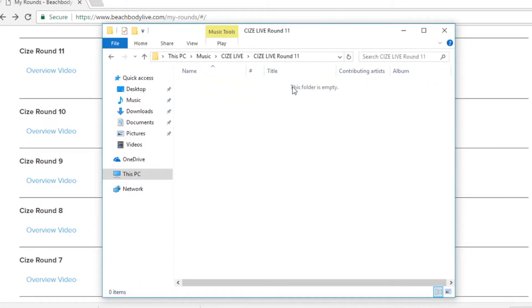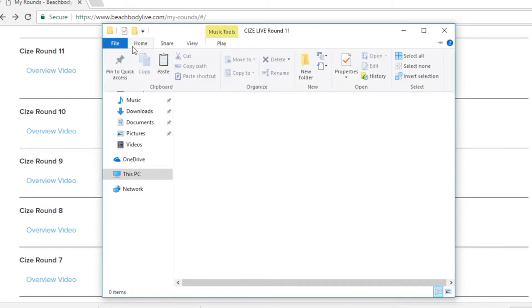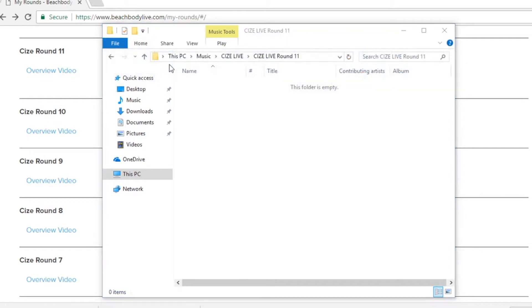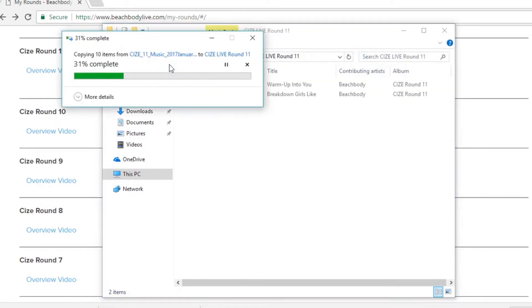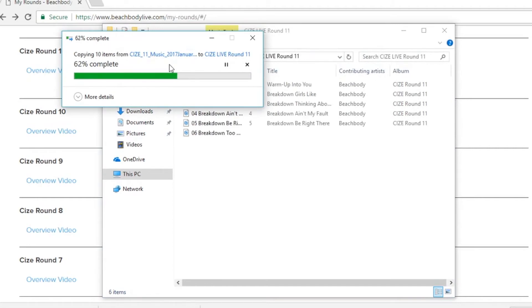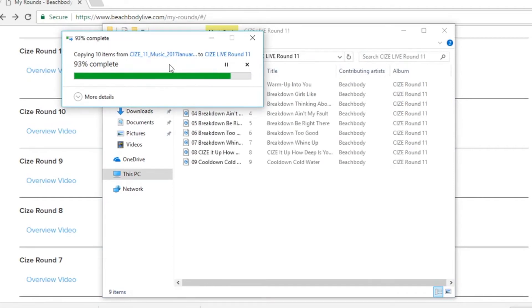Once we've pasted all of the files for round 11 in our new folder then we're ready to begin the process of adding these music files to our media player.